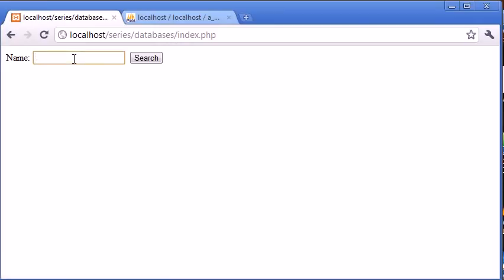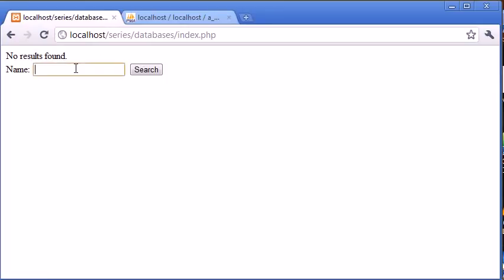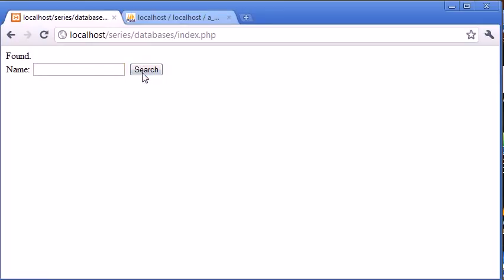So let's go ahead and type in a name that's not in this database. So we could type Craig in, for example. Click search. No results found. If we type Alex and click search, found. So we know that our query works now because we have data inside of our database that would correspond to Alex with a wildcard either side.